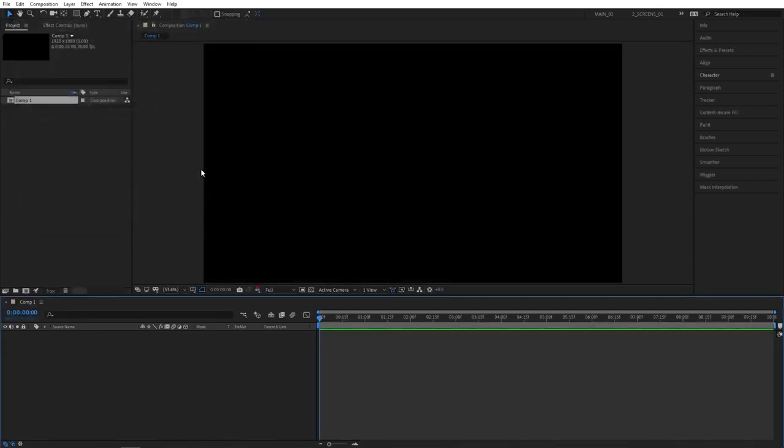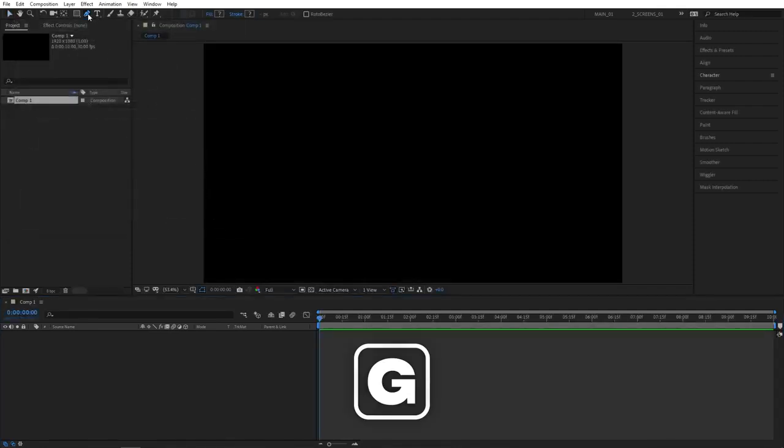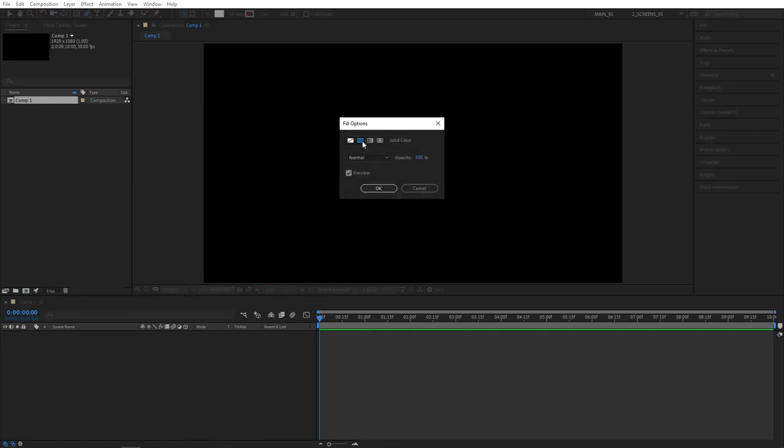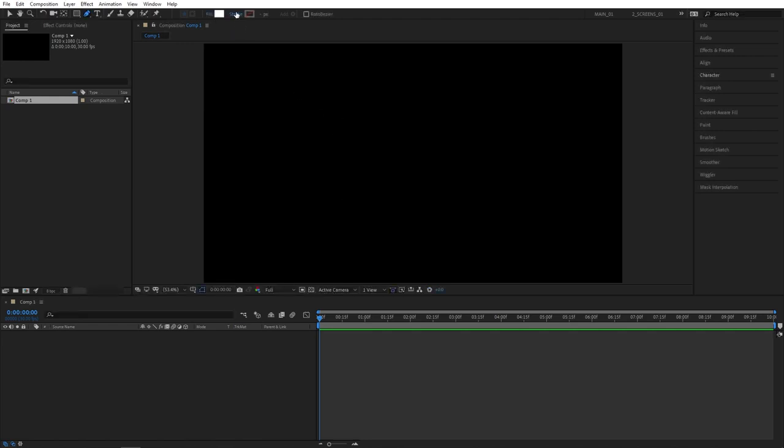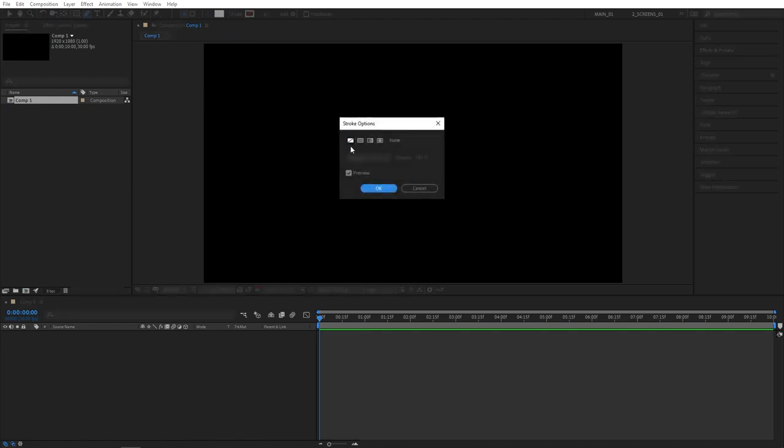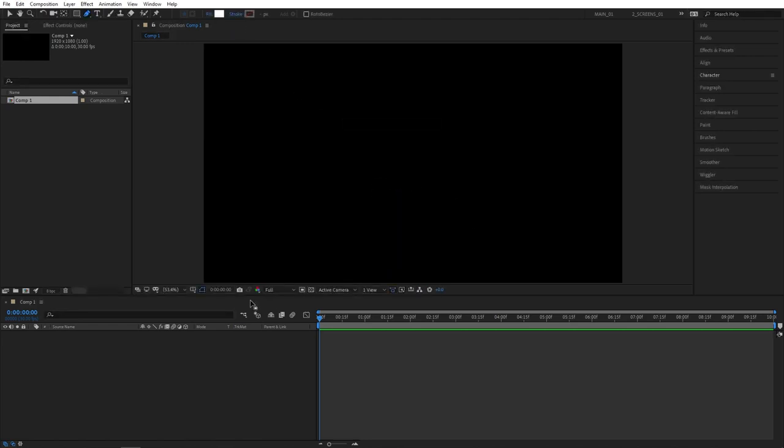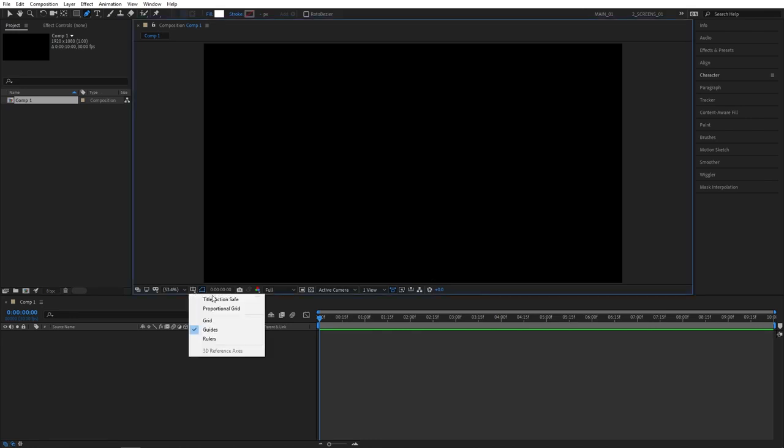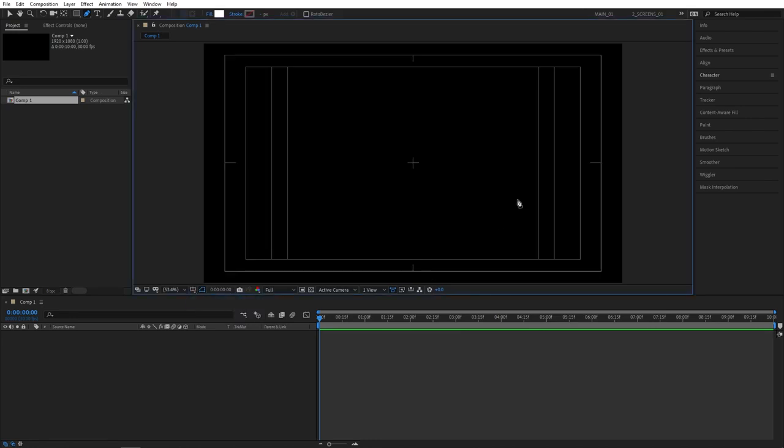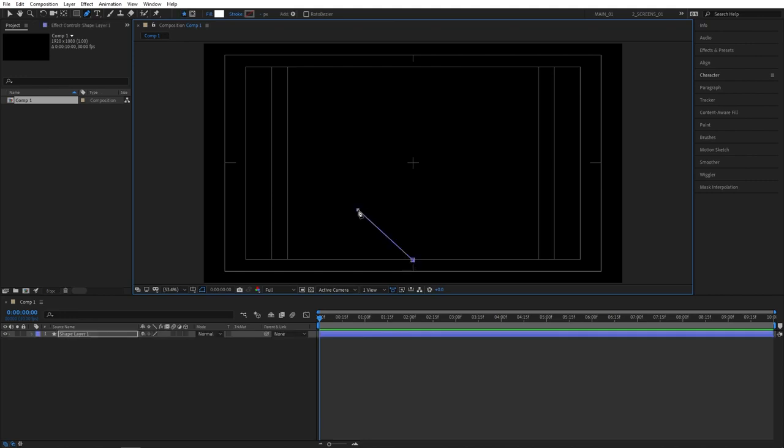Then select the pen tool, or you can press G on your keyboard. Make sure it has fill set to a solid color and doesn't need to have stroke. Set it to none. Then click on this button here and select title action save. Then roughly create a shape that looks like this. You don't need to be super precise, just do something similar.